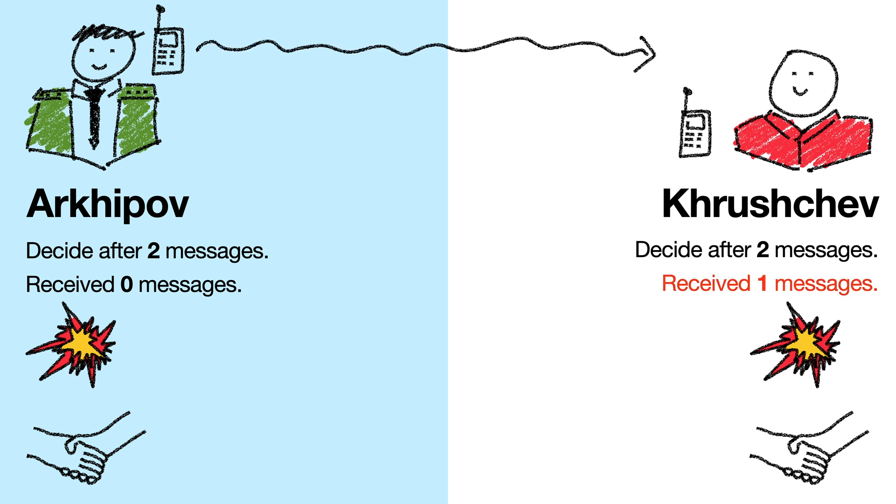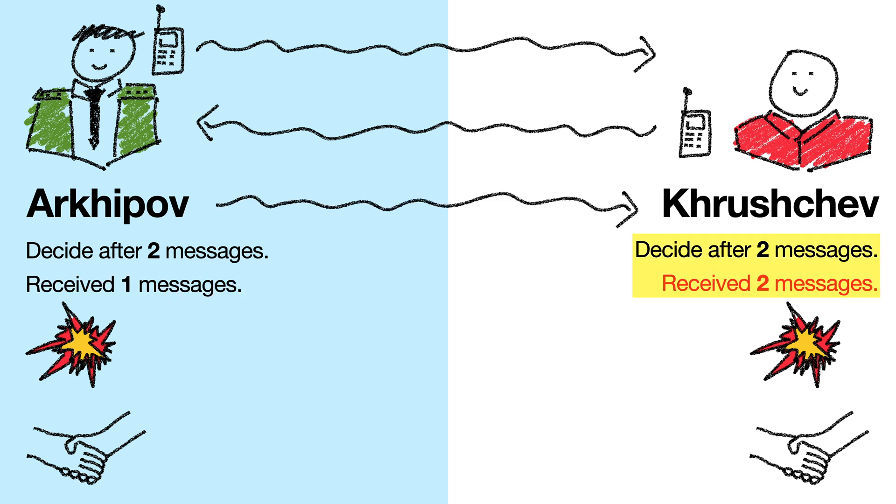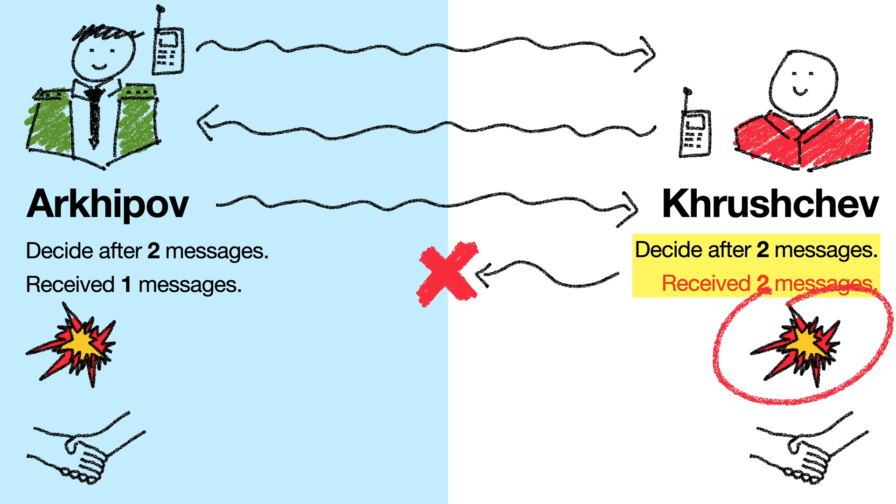Imagine if Arkhipov sent Khrushchev a message and Khrushchev sent a reply. Arkhipov sent a reply to that, and now Khrushchev has the two messages he needs, so he can launch the nuke. And imagine that after this, Khrushchev's radio breaks, so Arkhipov never gets the last message that he needs, and decides to do nothing. Clearly this doesn't work.